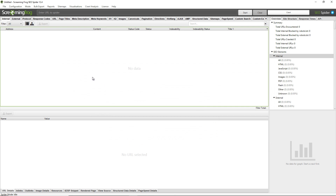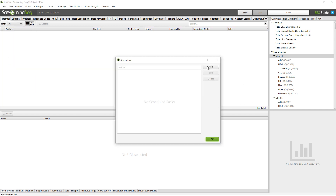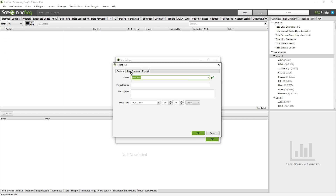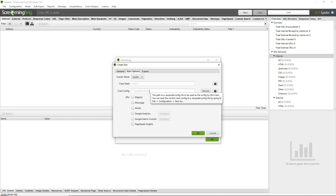Another really important element of custom configuration is using them with scheduling and command line. Scheduling is available under File > Scheduling — if you click Add you can see a number of options. However, not all options and settings are available in the inbuilt scheduler; it just wouldn't be realistic. So the trick is to adjust your configuration, save the configuration profile, and then choose it in the Crawl Config.